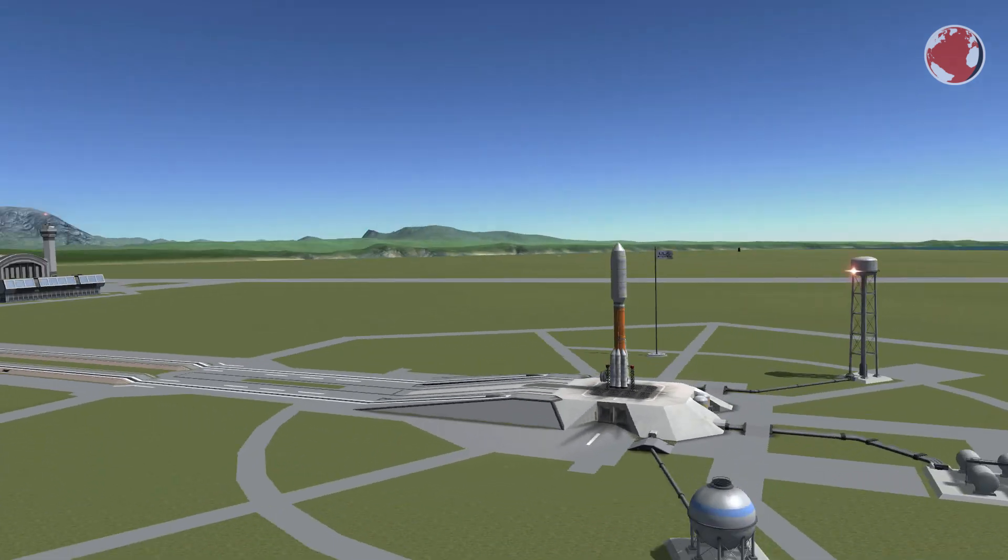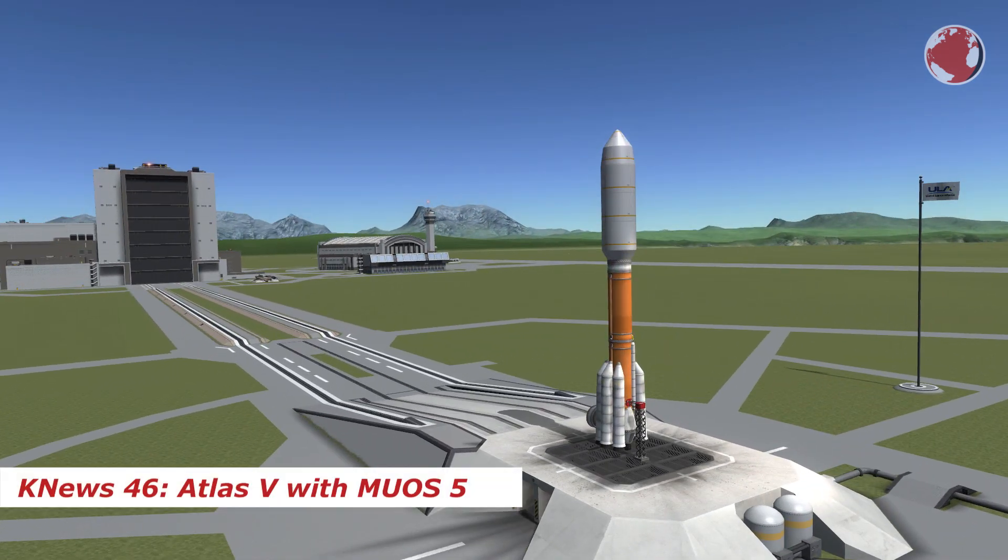Hey guys, I'm Lukas and welcome to KNews episode 46 about Atlas and MUOS V.